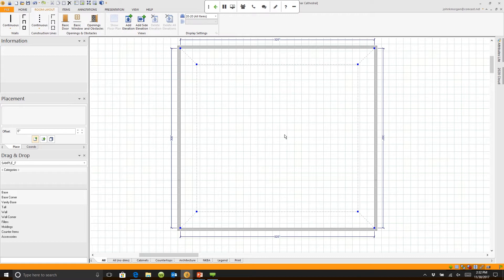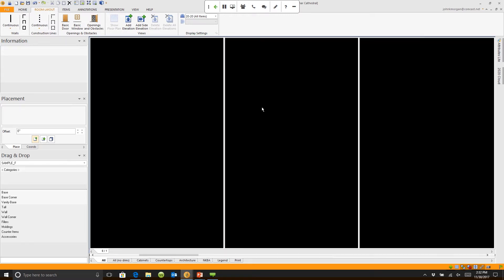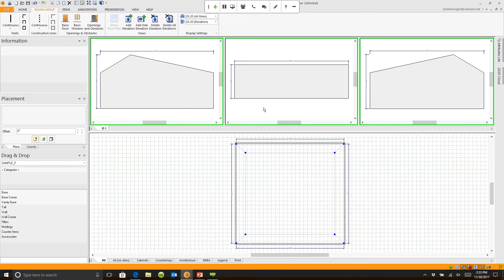Now when I double-click in any of those spaces, it's going to open up three elevations for me.